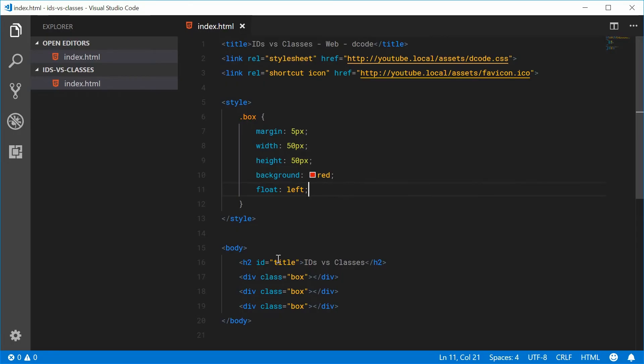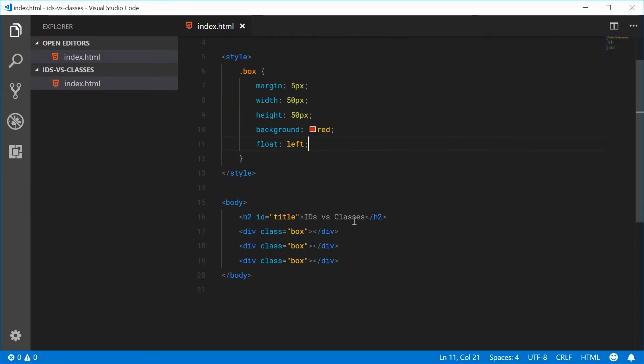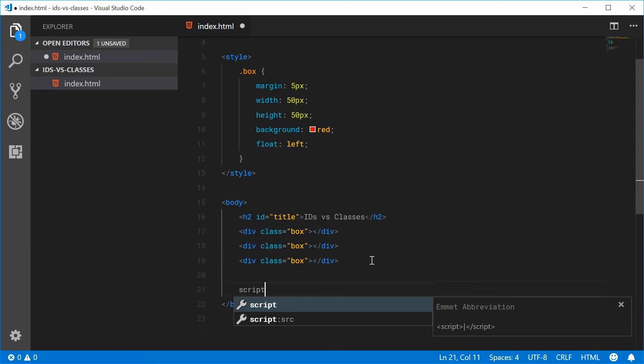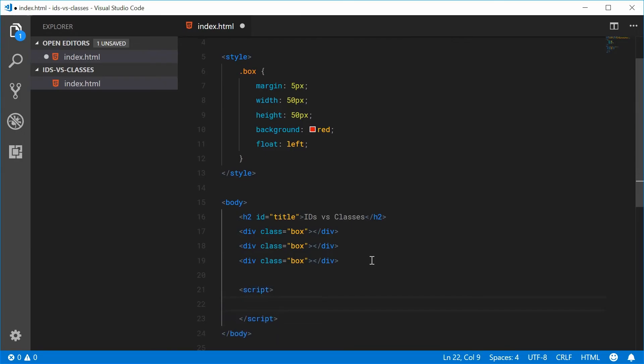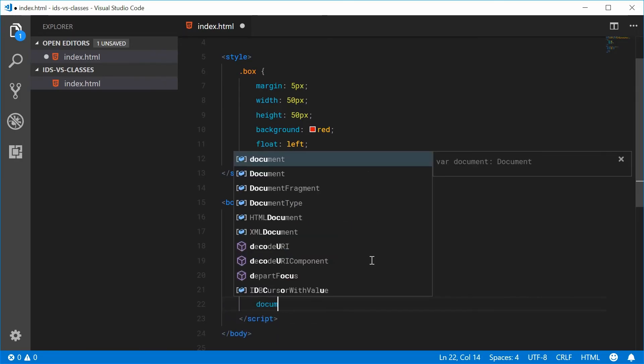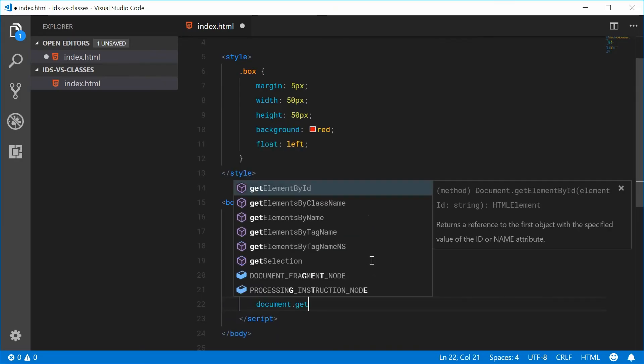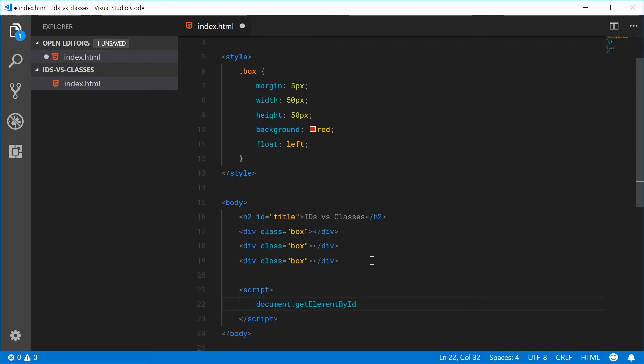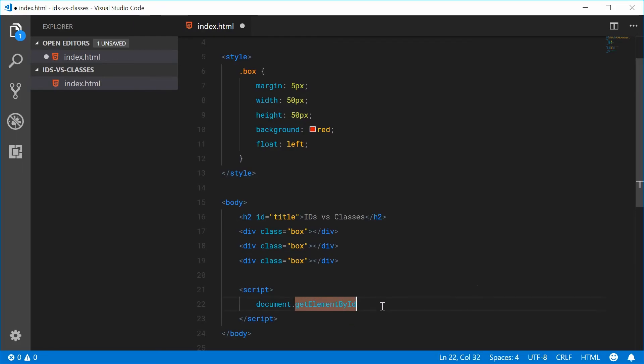This becomes even more apparent when using JavaScript. So if I write some JavaScript code down here, we have the document.getElementById function. This is called getElement. So only a single element is expected to be returned from this function.